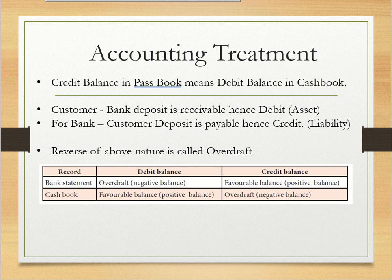But for the bank, the customer deposit is payable. In the future, the customer will get the amount back, so it is a credit balance. It is a liability for the banker but an asset for the customer. So if in the customer's books there is a credit balance, and in the bank there is a debit balance, that means overdraft.